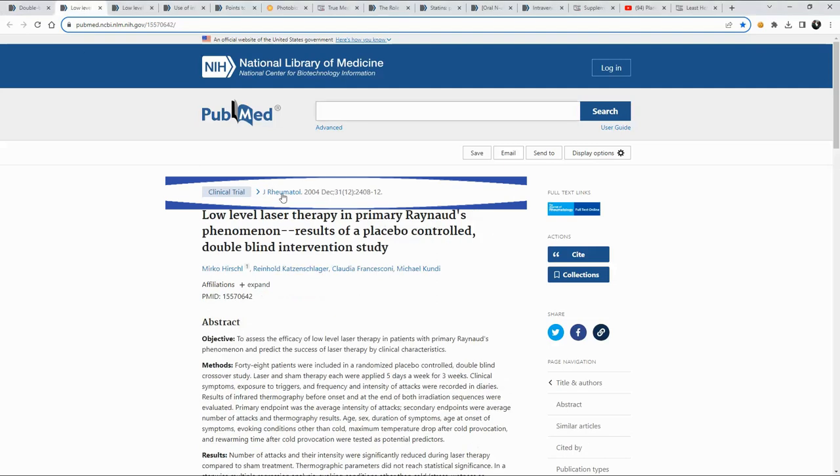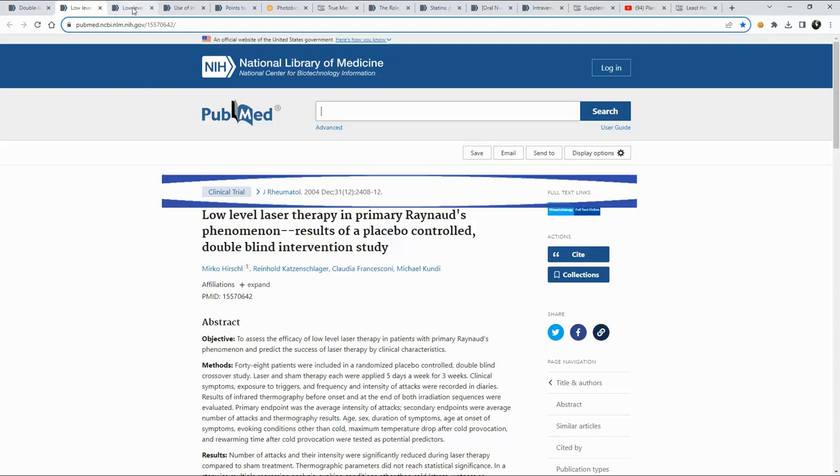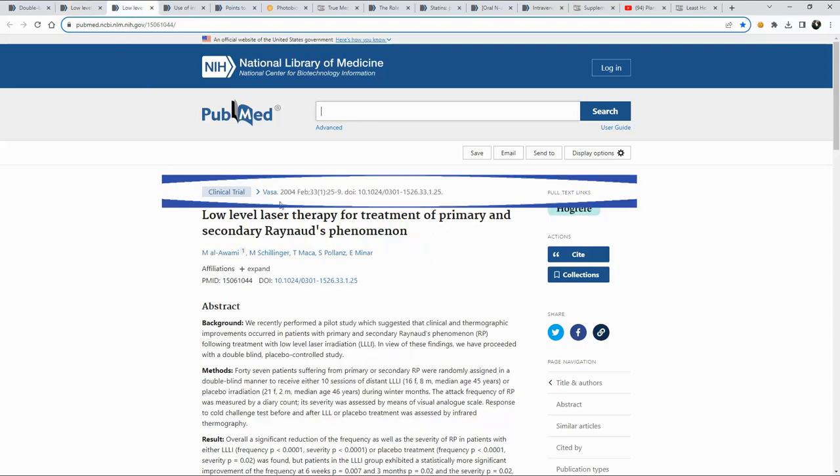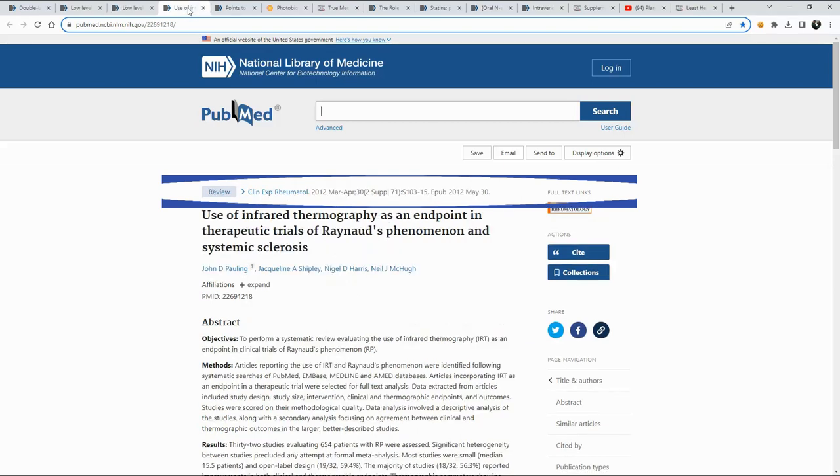Another one, 19 years ago from the date that I'm here now and so on, another one from 2004.